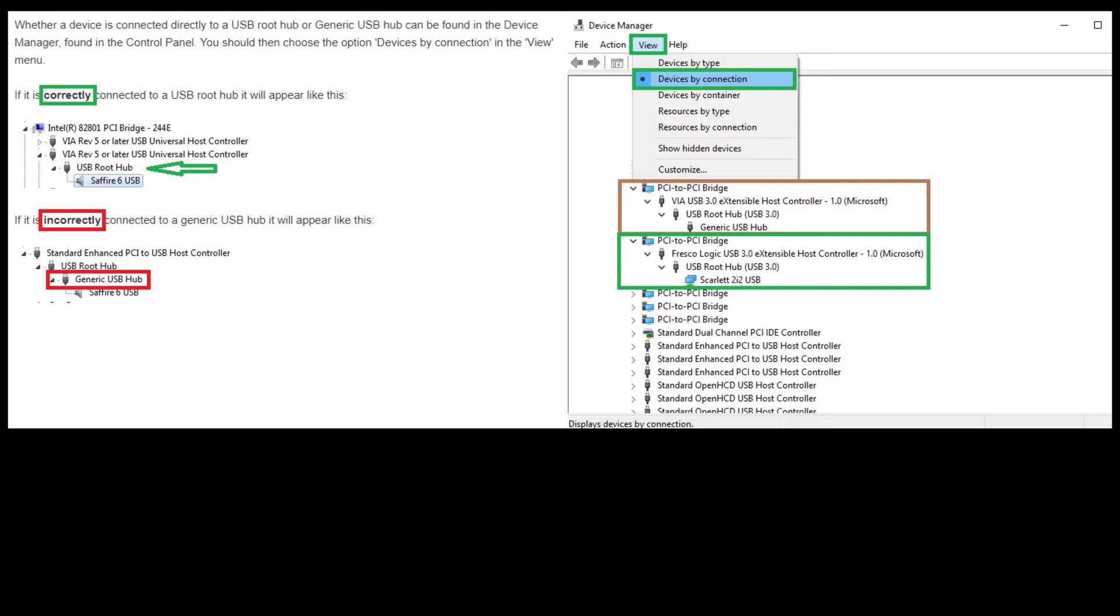I dug again, and what I found was if you go to the Focusrite 2i2 website and dig in their support real deep, you will find that they have a diagram of how their drivers are supposed to install. What you'll see here on the screen is that if it shows USB root hub is right before the driver, that's perfect, that's a correct install and it'll work perfectly. However, if it's incorrectly installed, the generic USB hub will show up before the driver.